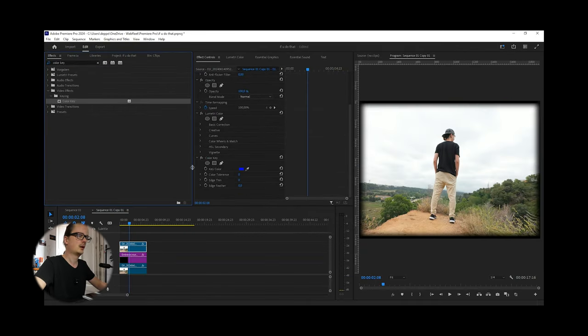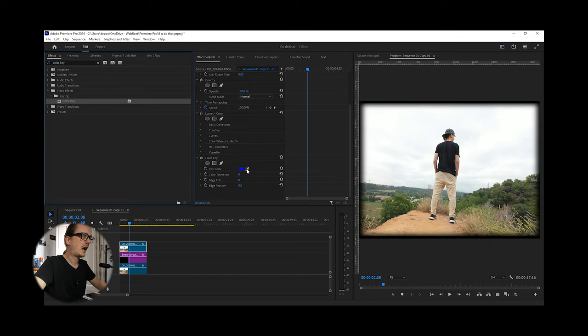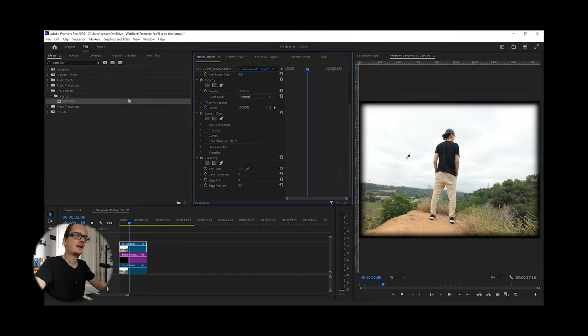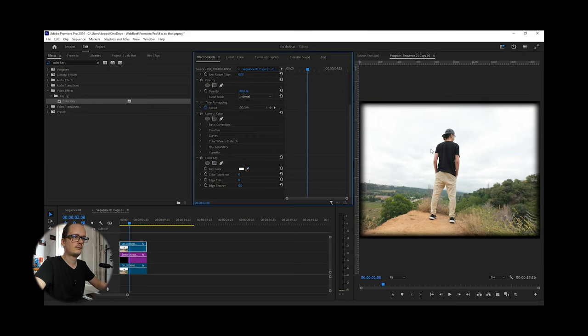Here we go. Now click this little color picker icon and click where your text will be. As you see, nothing happens. Don't worry.